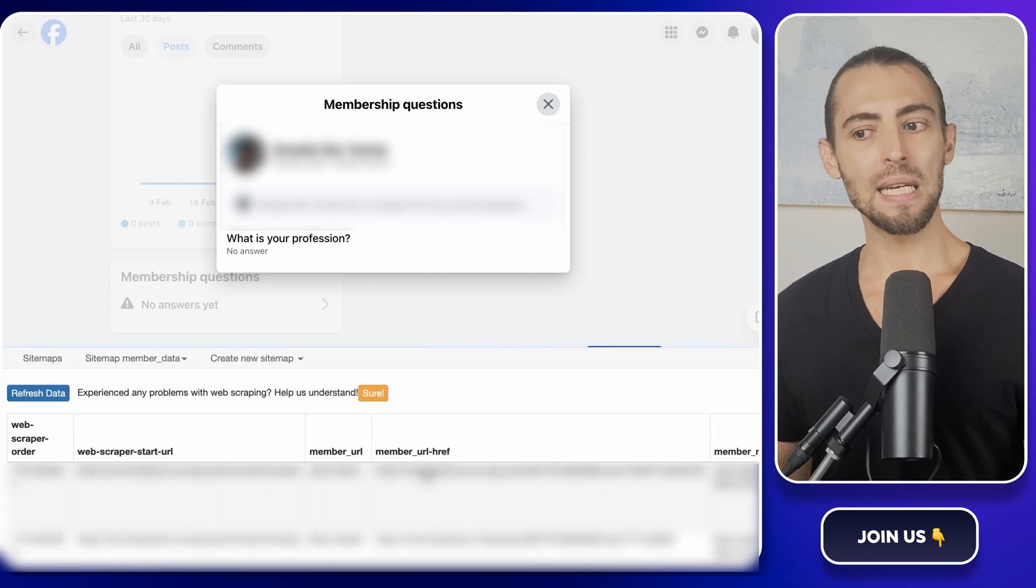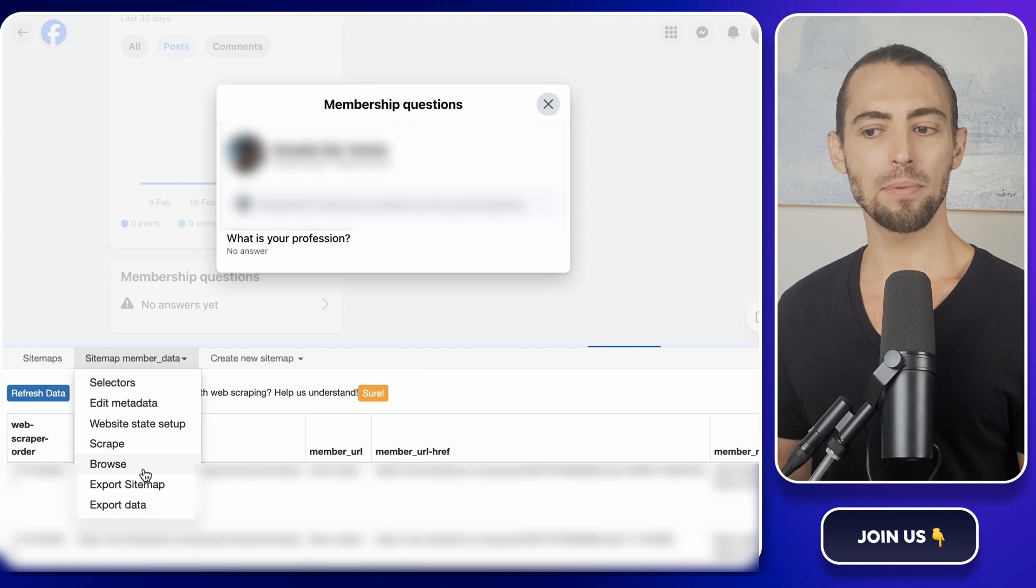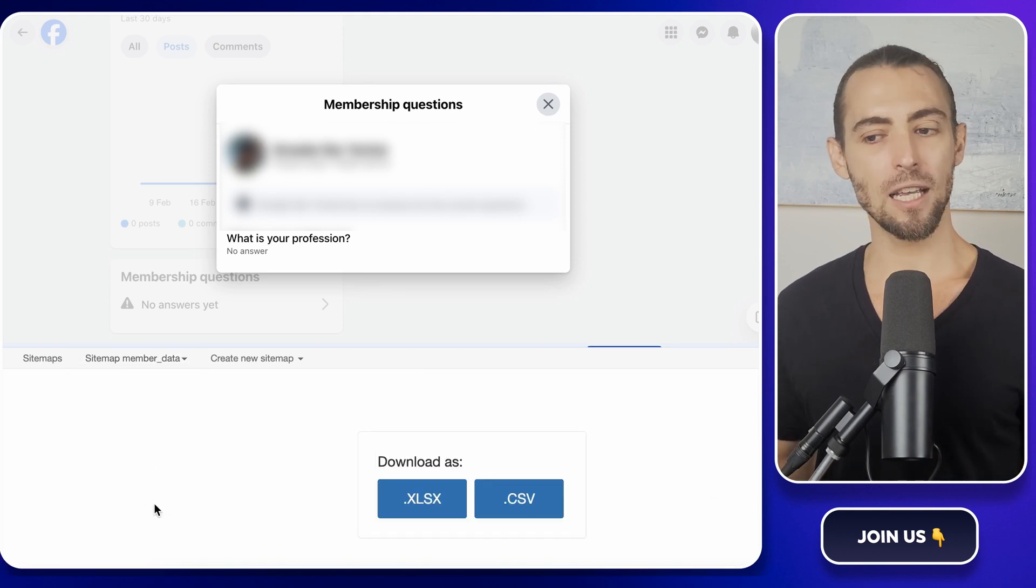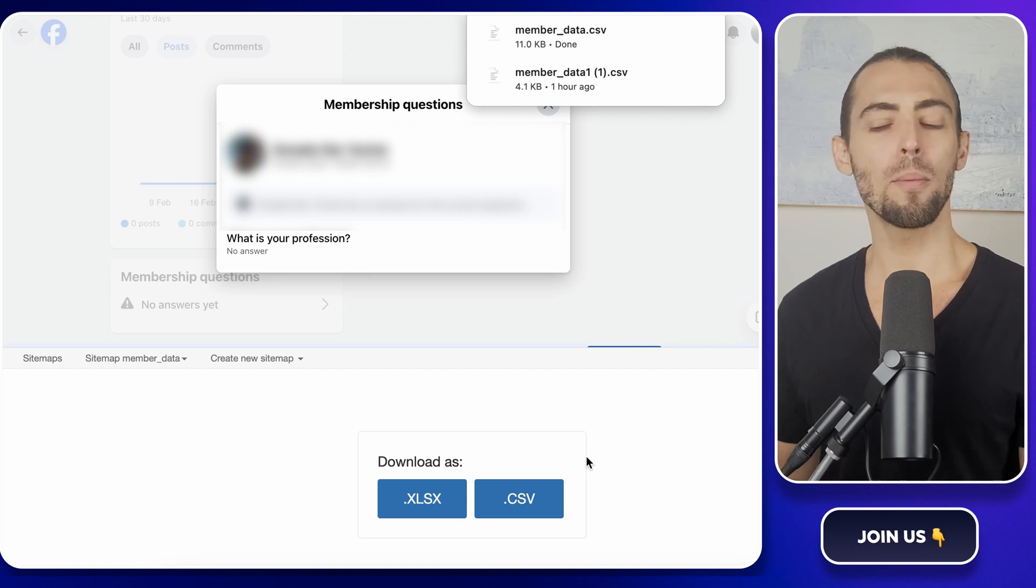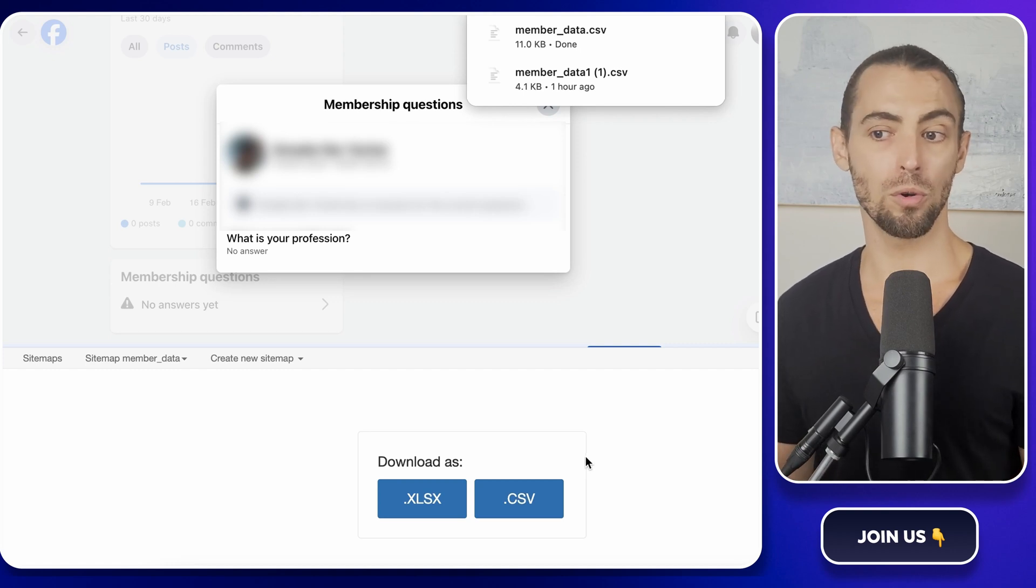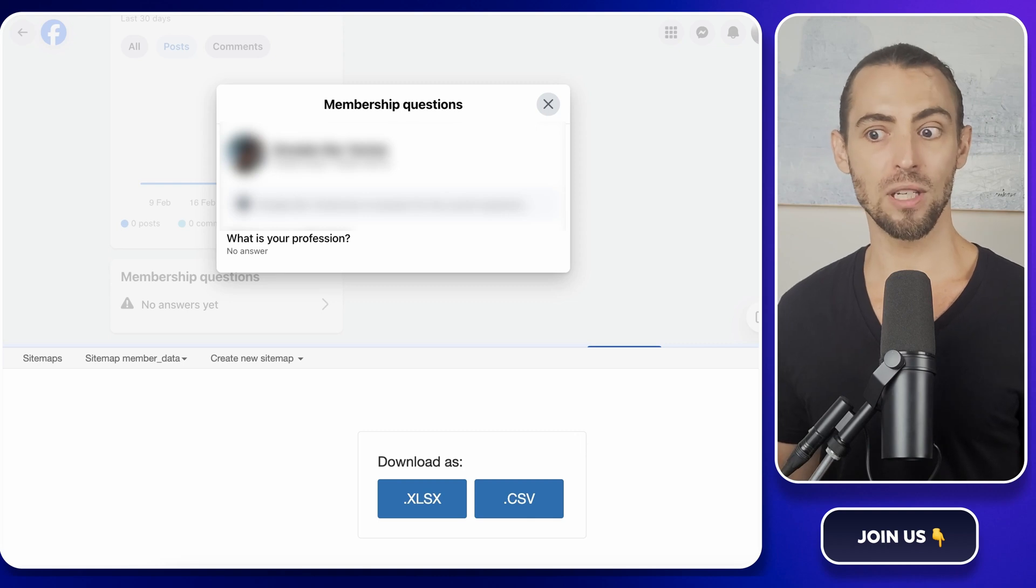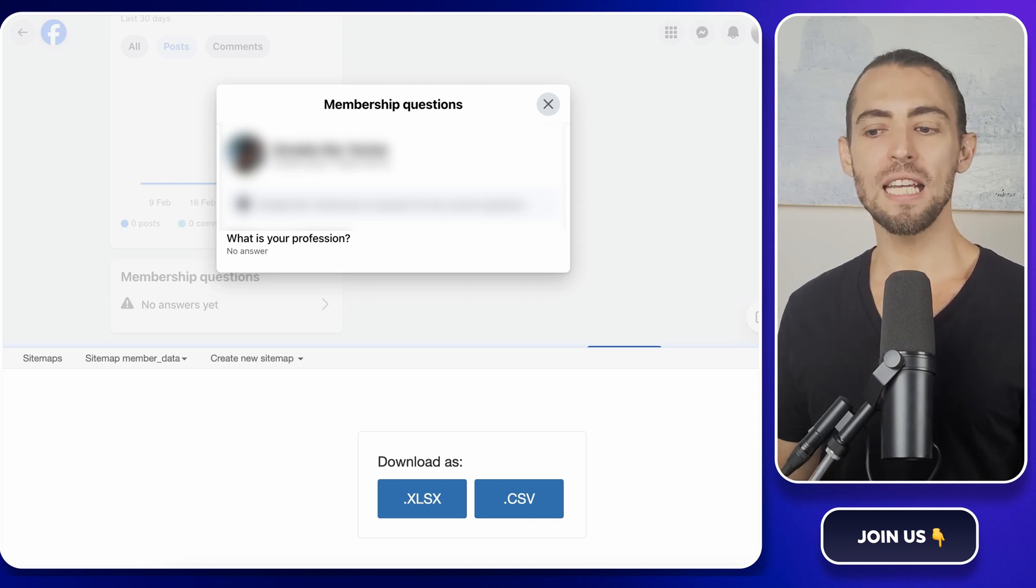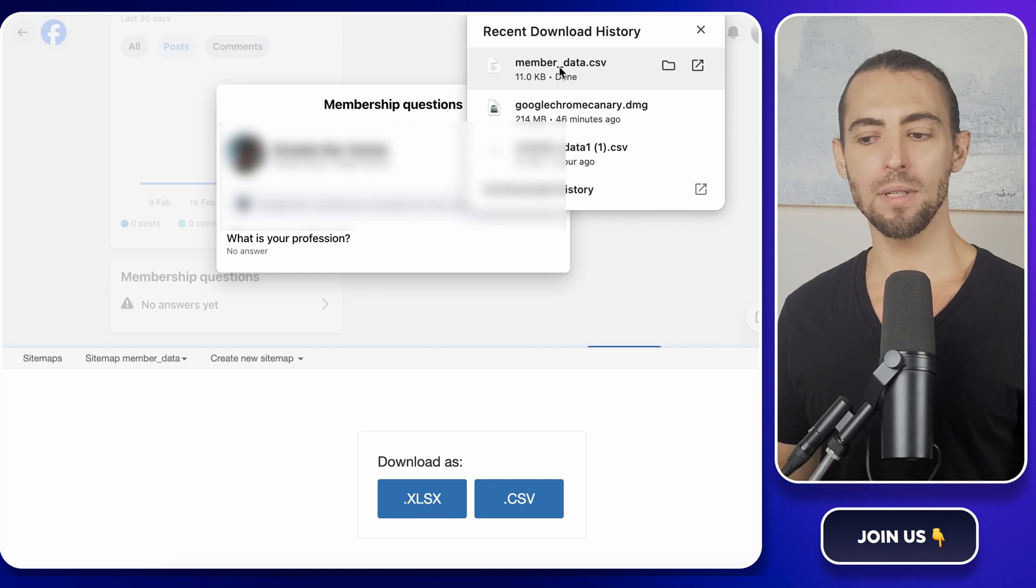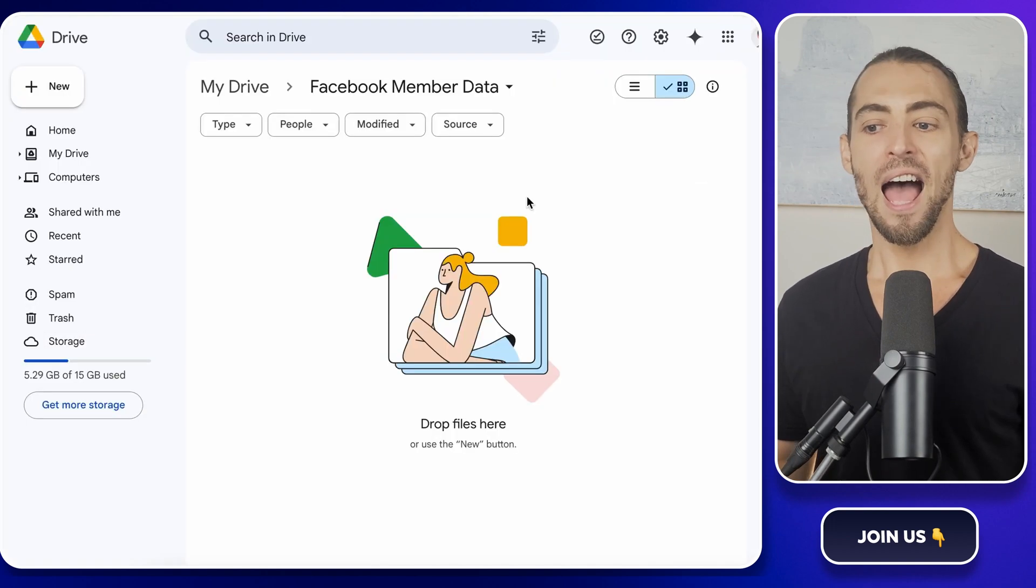Next, we need to export this data so we can work with it. Click the sitemap dropdown again, but this time select export data. From the options, choose CSV. This format is perfect because it works well with Google Sheets, Microsoft Excel, or basically any other spreadsheet tool out there. Once it's downloaded, you should see a file named something like memberdata.csv in your downloads folder.